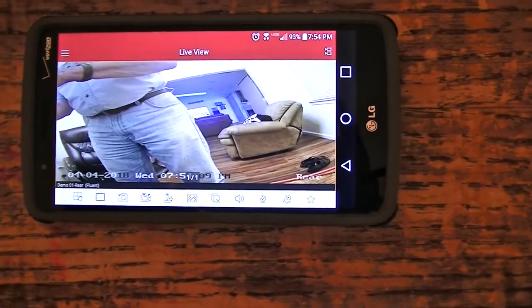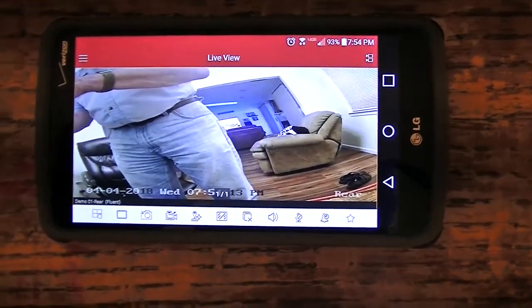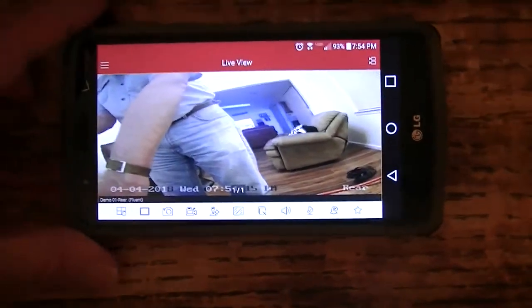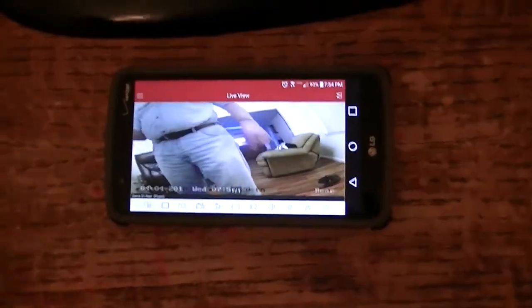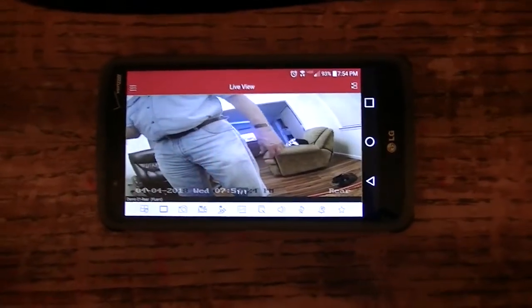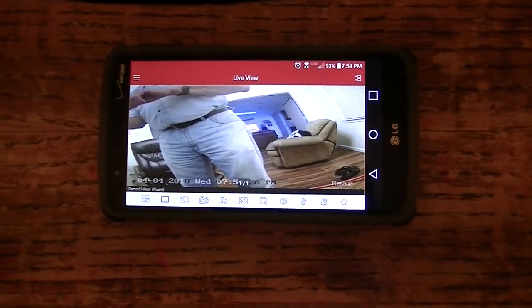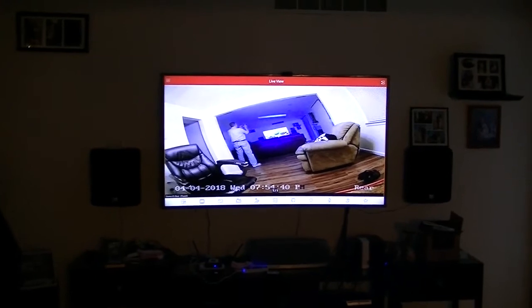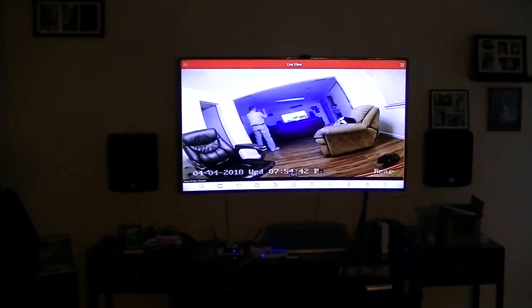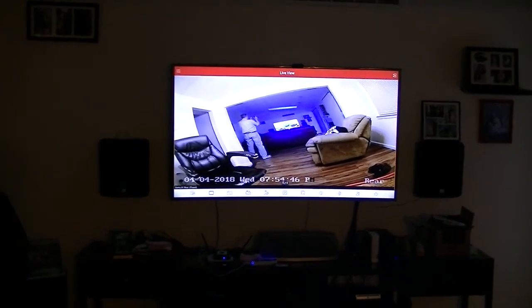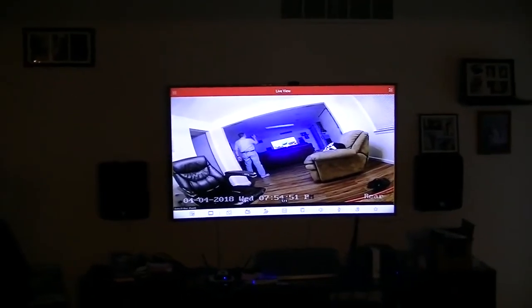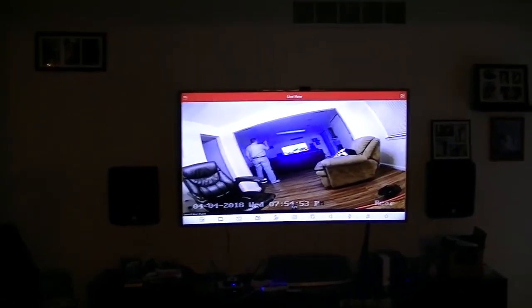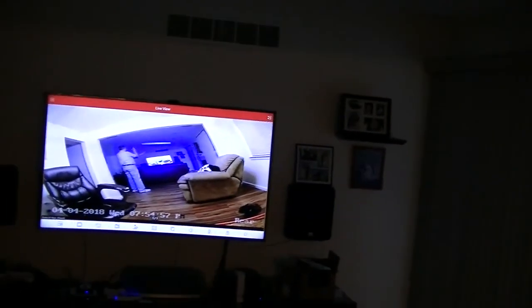I want to show you what the HIK Vision app looks like running on my Android phone, my LG smartphone. Also, I've got it running on my TV. Here it is running on my 65-inch TV. This is the app provided by HIK Vision for Android. This is running on my 65-inch TV through my MeCool box. It is live.